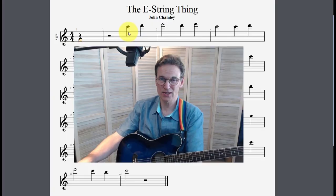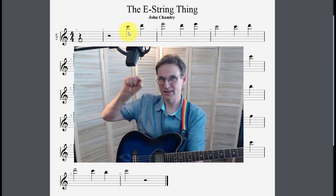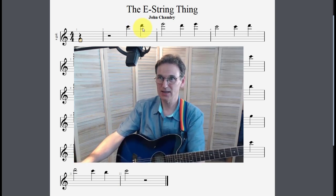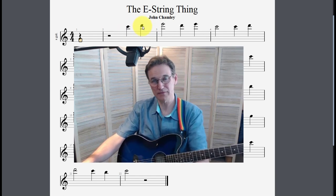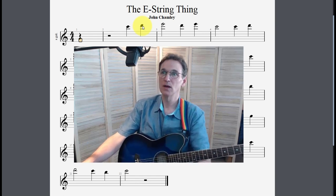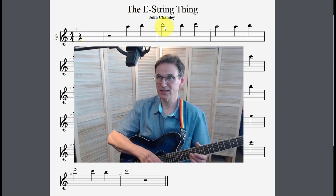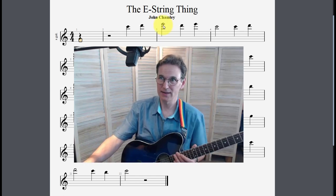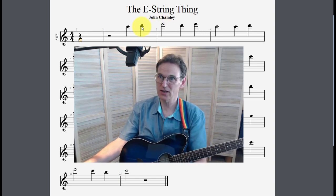How do you read those on the staff? The note C has two ledger lines on top and the dot is on that line. The next note D has two lines and the dot is above the line. For E, the highest note we're doing here, there are three lines and the dot sits on that line.